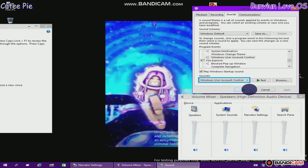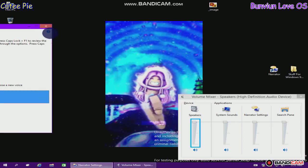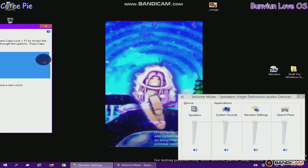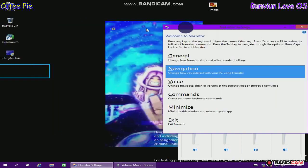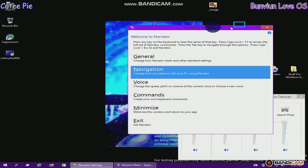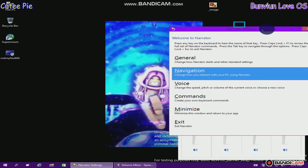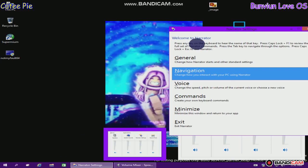Sounds. Windows user account control. Volume. Narrator. Navigation: change how you interact with your PC using Narrator. Button. Program Manager. System, leaf node. Menu item. Menu key alt plus space. Tooltip: volume mixer, speakers, high definition audio device.